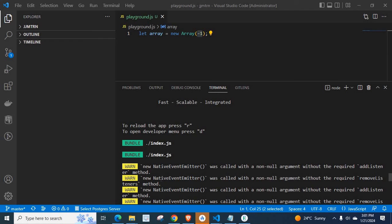Remember that when we update our React Native version, we have to update all our npm packages or libraries to the latest version. Otherwise, there will be some compatibility issues, some errors, some warning messages. This warning message — 'no native event emitter was called with a non-null argument without the required add listener method' — happens because of this compatibility issue.